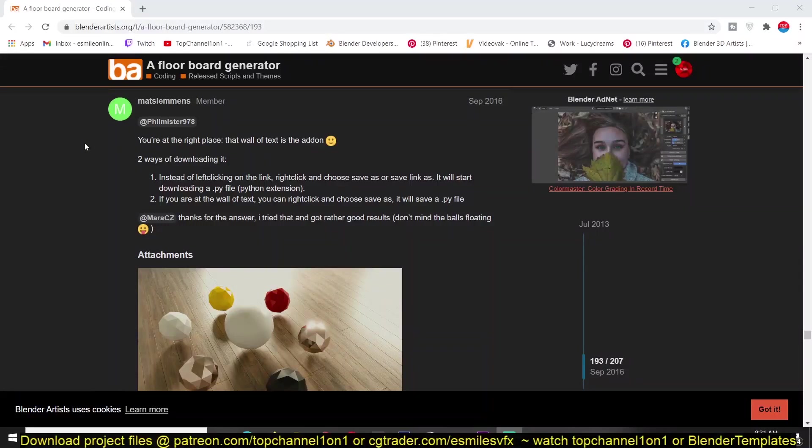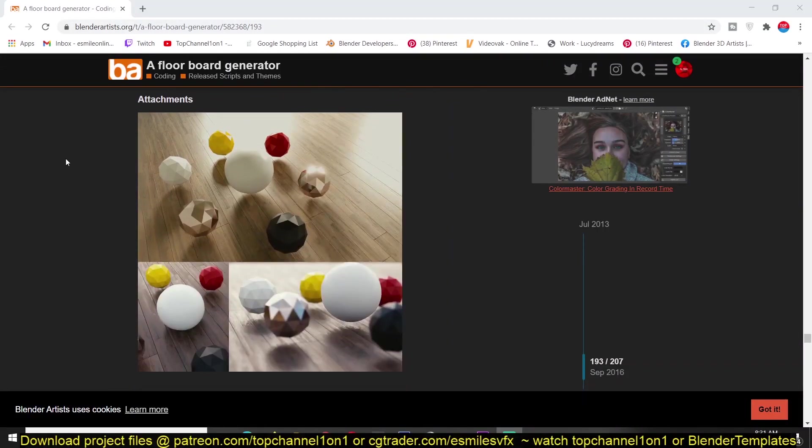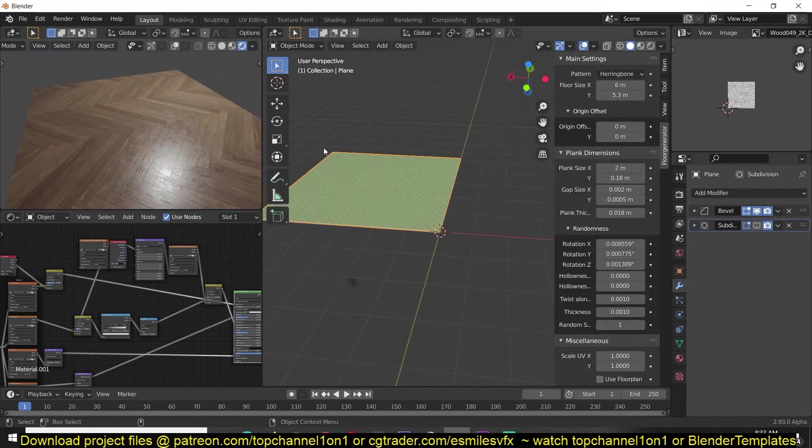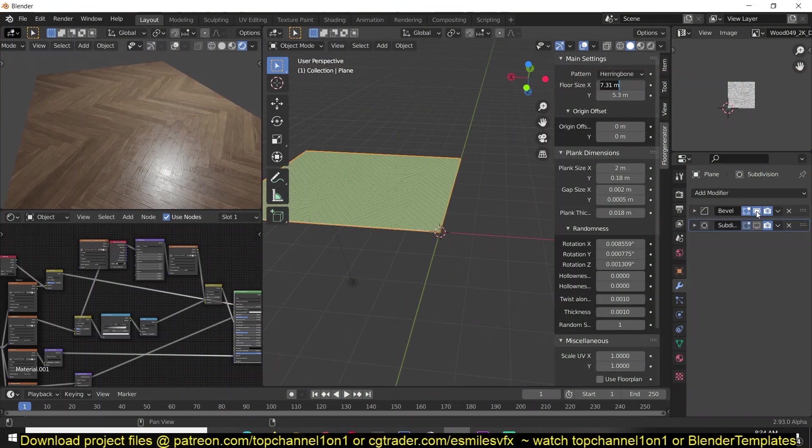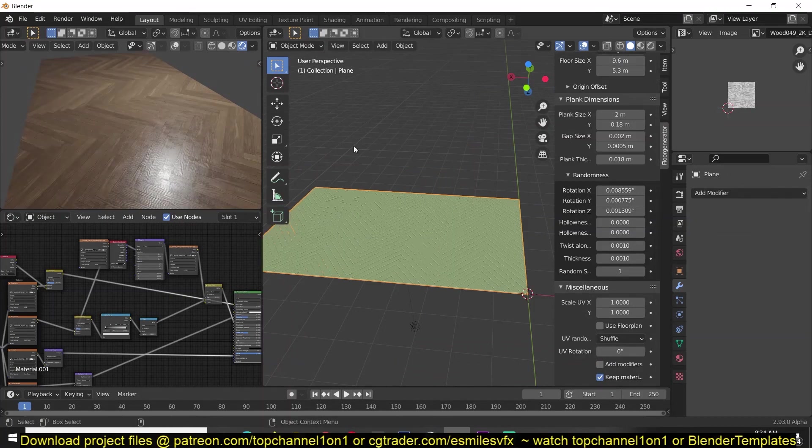You know what they say, the best things in life are free. So is this floorboard generator that lets you generate floors for your apartments or architectural visualization scenes in Blender. I'm going to leave a link to this forum.